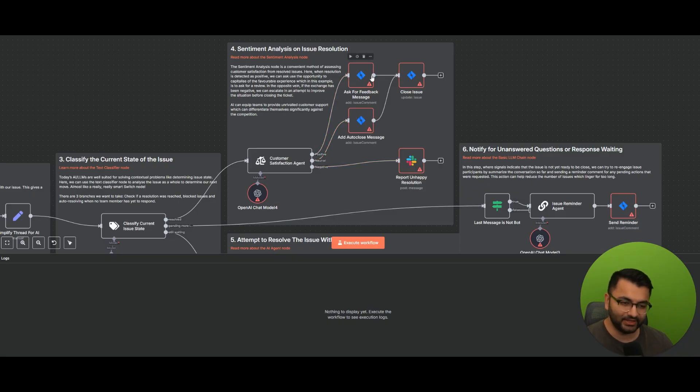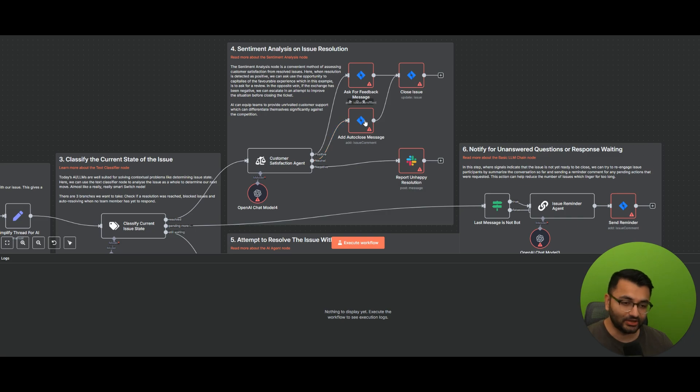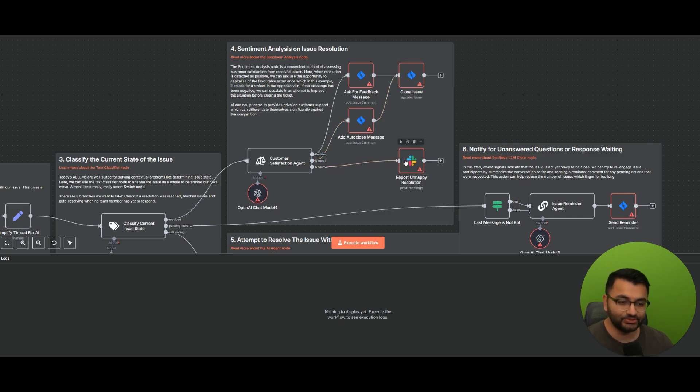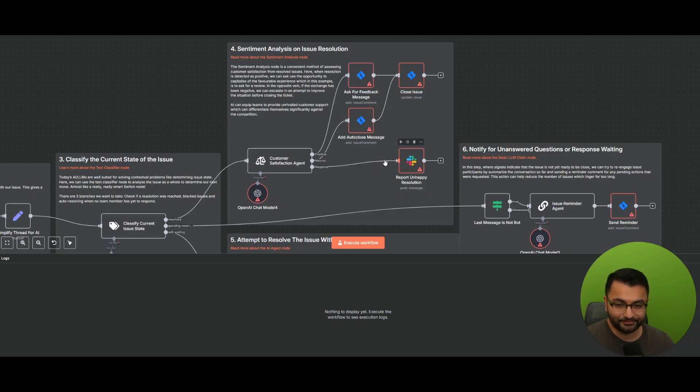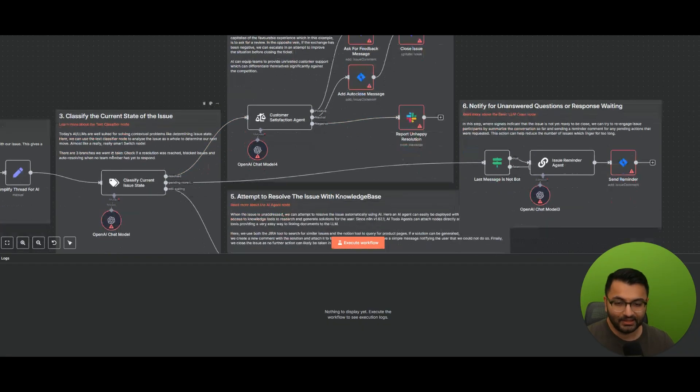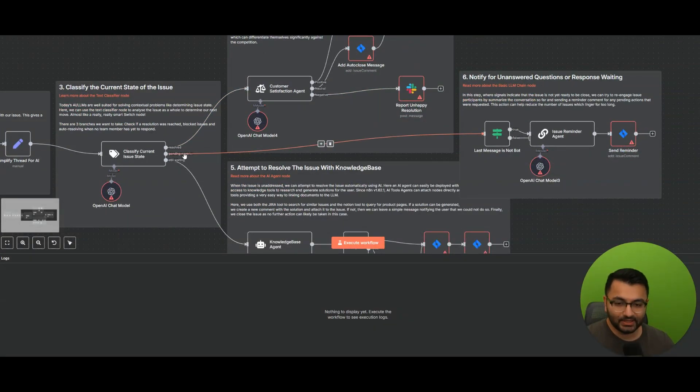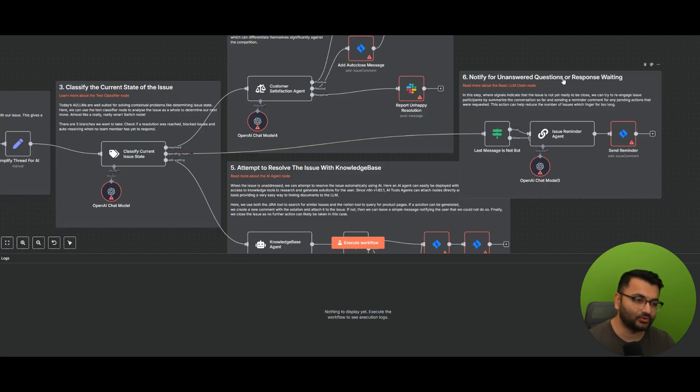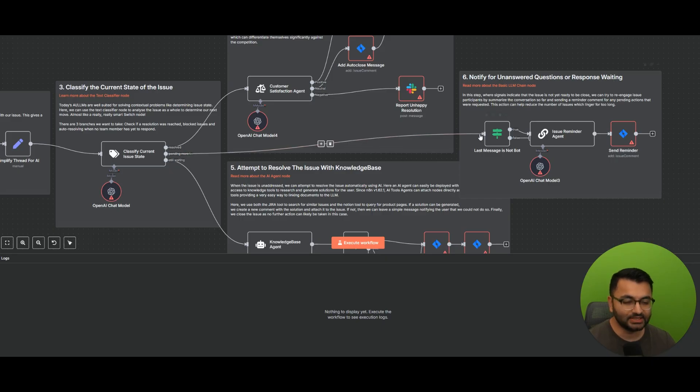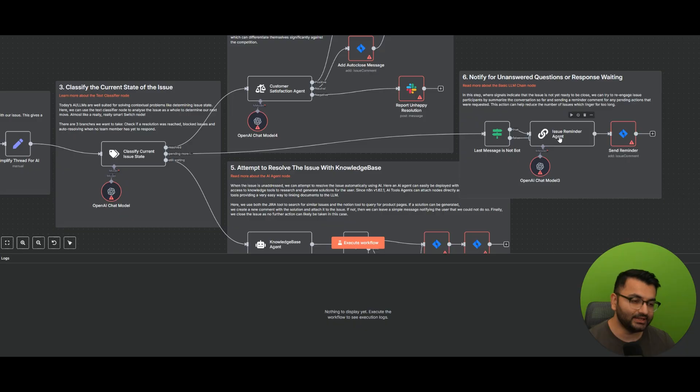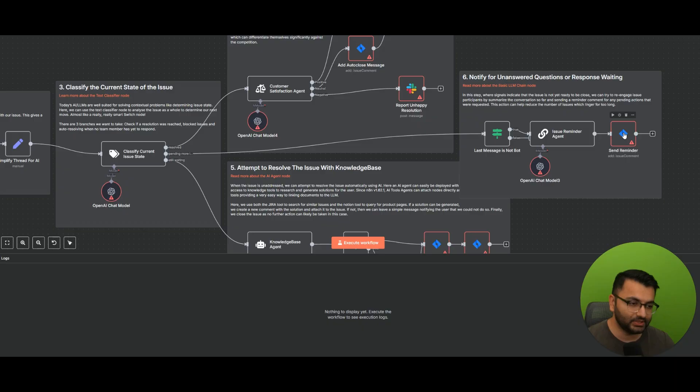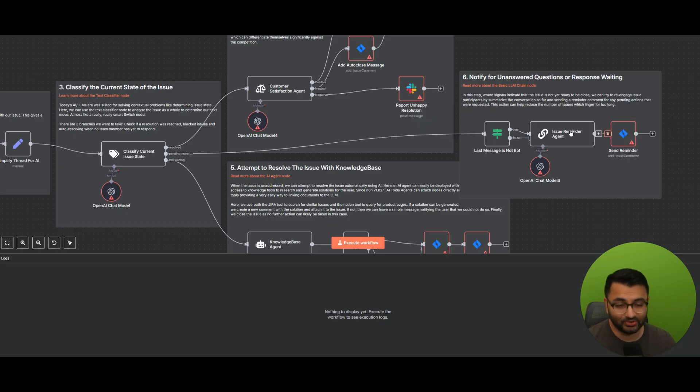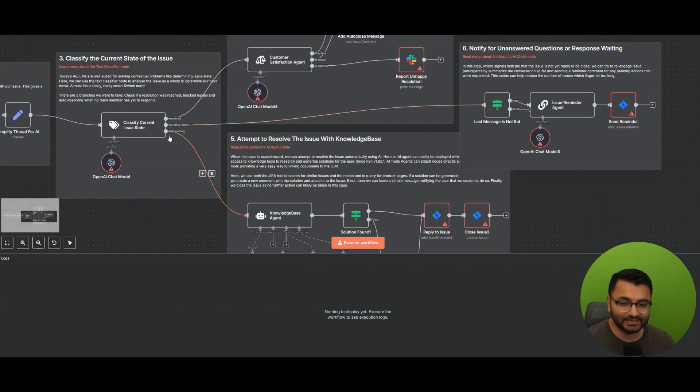If it's positive, then let's ask for feedback and then close the issue. If it's neutral, let's add an auto-close message and then close it out. And if it's negative, then let's send a message to the Slack channel and report an unhappy resolution. Now, if the ticket is pending, what should we do? Well, that's when we go over here. It's notify for unanswered questions or response waiting. So it first determines, is the last message a bot or not a bot? And then it goes into the issue reminder agent. So this then sends a reminder to the Jira ticket that, hey, no one's actually responded to this issue in more than seven days.